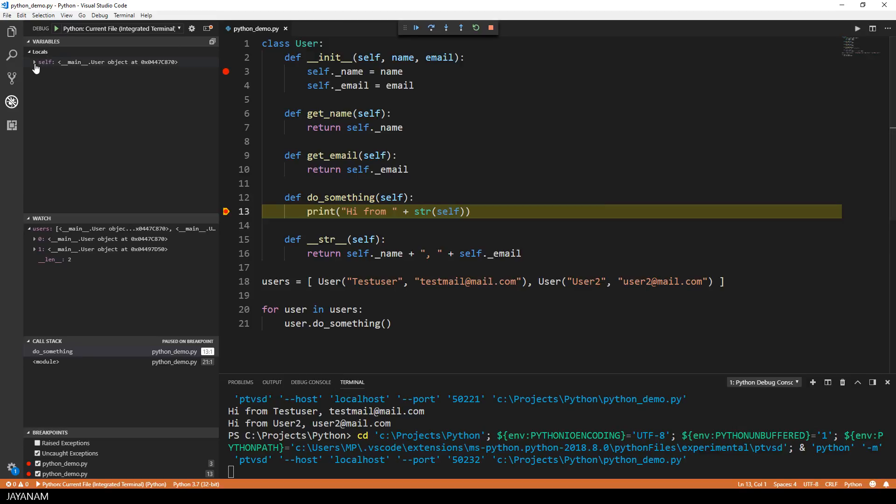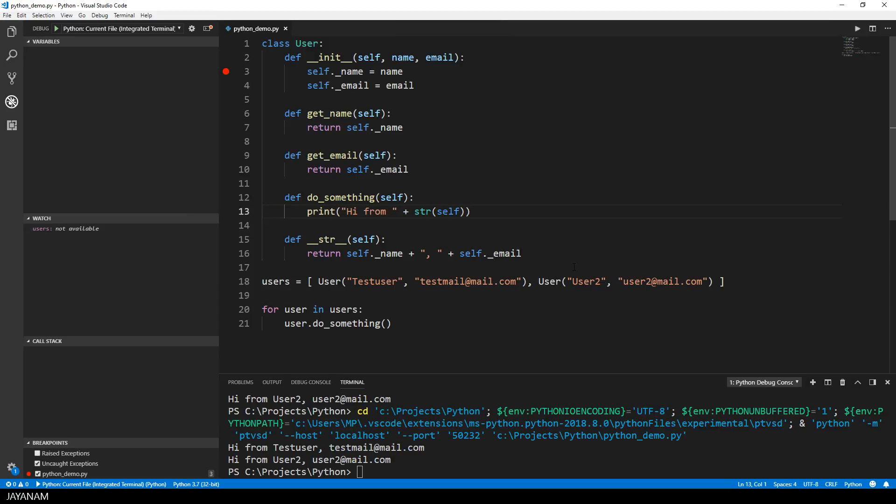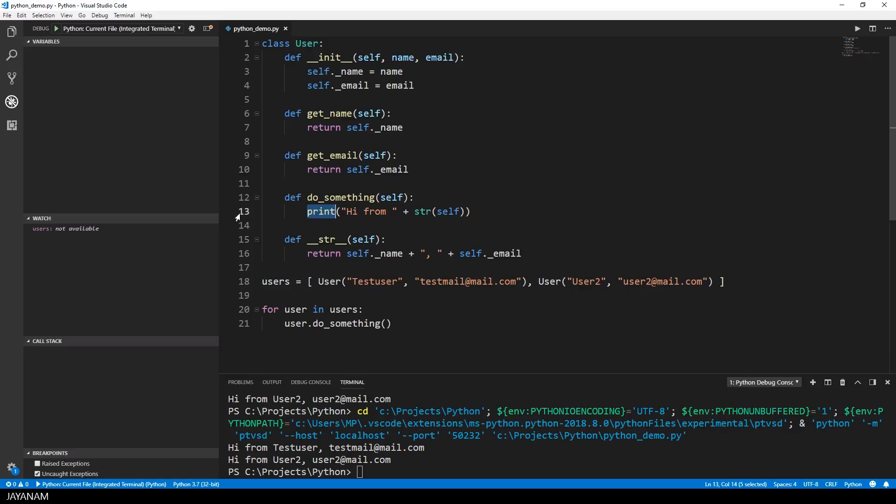But sometimes you don't want to stop the execution of your script, but you want to log some values. So what most developers do is to print out these values on the console. This method is also called the poor man's debugger, but there's a nice trick to avoid these print statements in your code. Let's add the breakpoint here again, but I right click it and choose edit breakpoint.